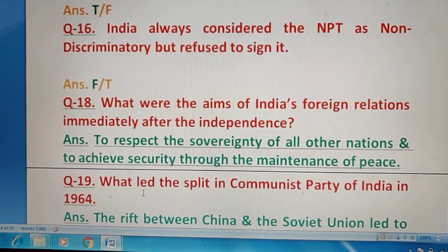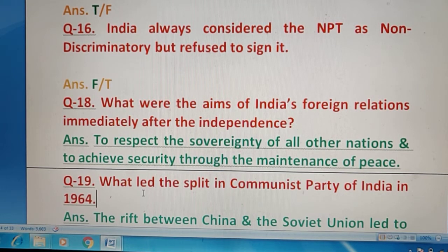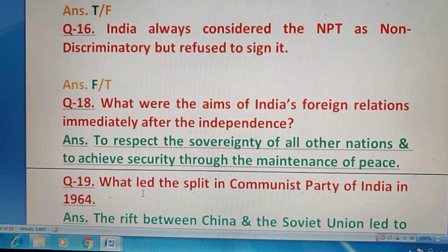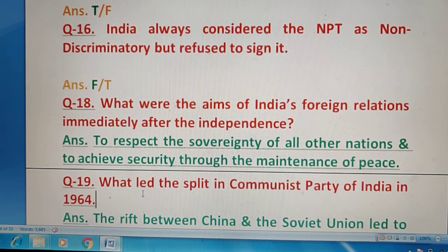अगले question में बताना है कि India के foreign relations independence के बाद कैसे थे — सभी की sovereignty को बनाए रखी और security हो through maintenance of peace — peace के द्वारा सभी countries आपस में मिलजुल के रहें।